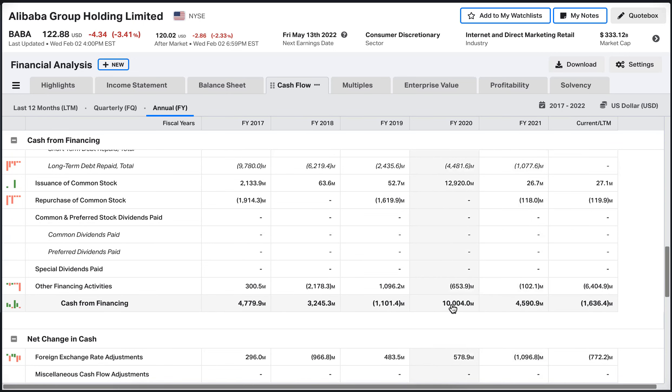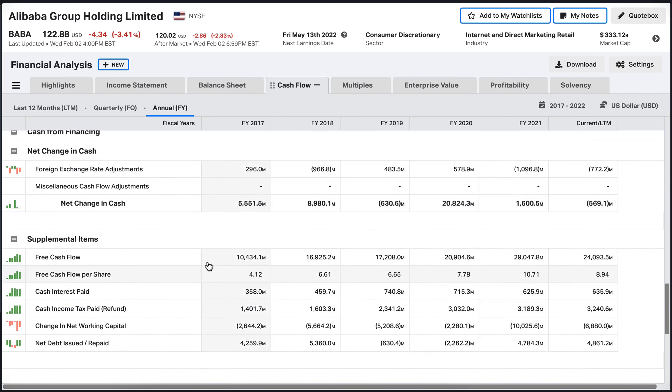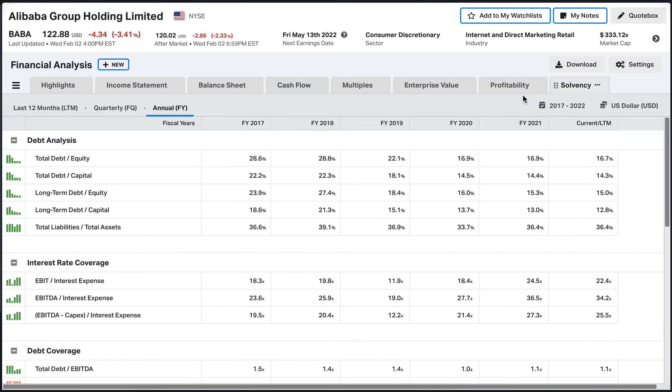The company actually got some debt. Free cash flow of the company from 10 billion to 25 billion, almost a cash printing machine here from Alibaba. Let's take a look at solvency. The solvency ratings, very low debt here, almost negligible.